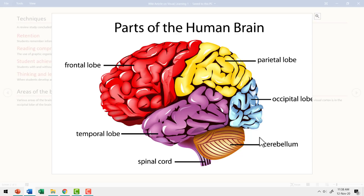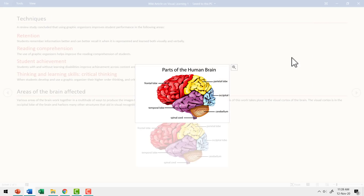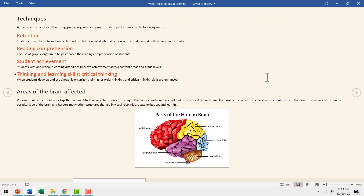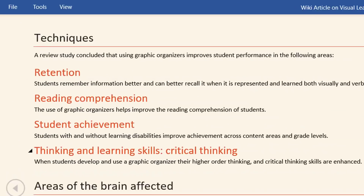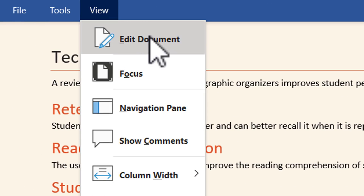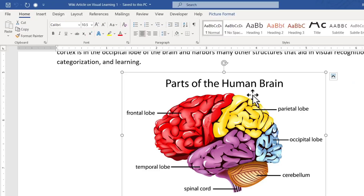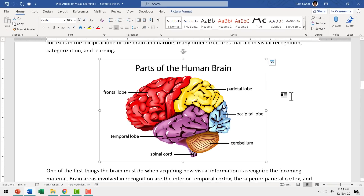So the next time you need to go through a Word document, don't read it in the print view. Instead, go to the read mode and enjoy the reading experience. Let me zoom out of this picture and then click again. And then if I want to go back to the edit mode, I can go to View, go to Edit Document. Now I have the print view.